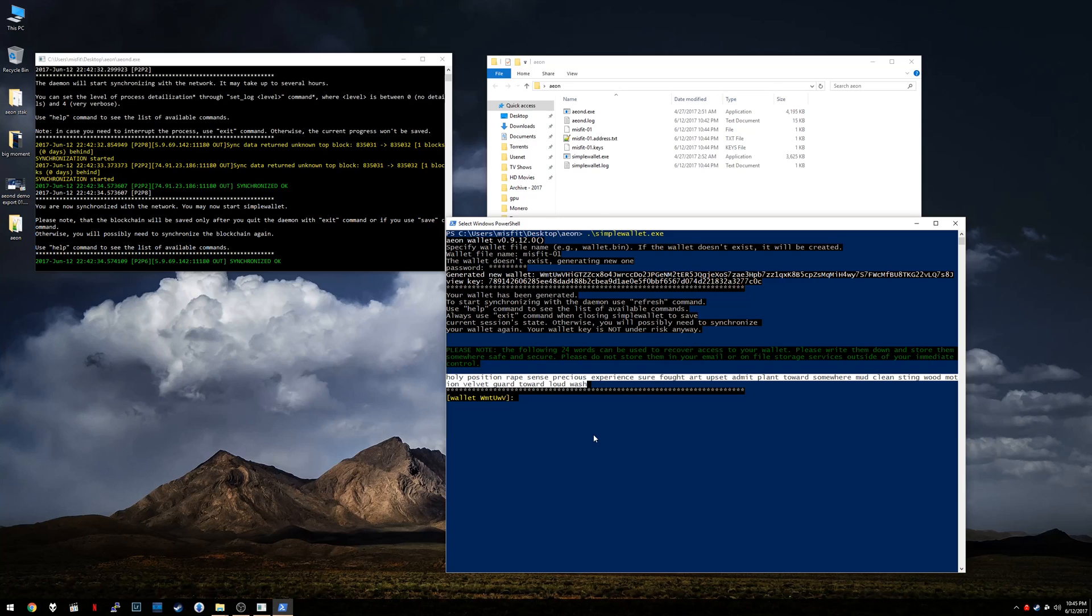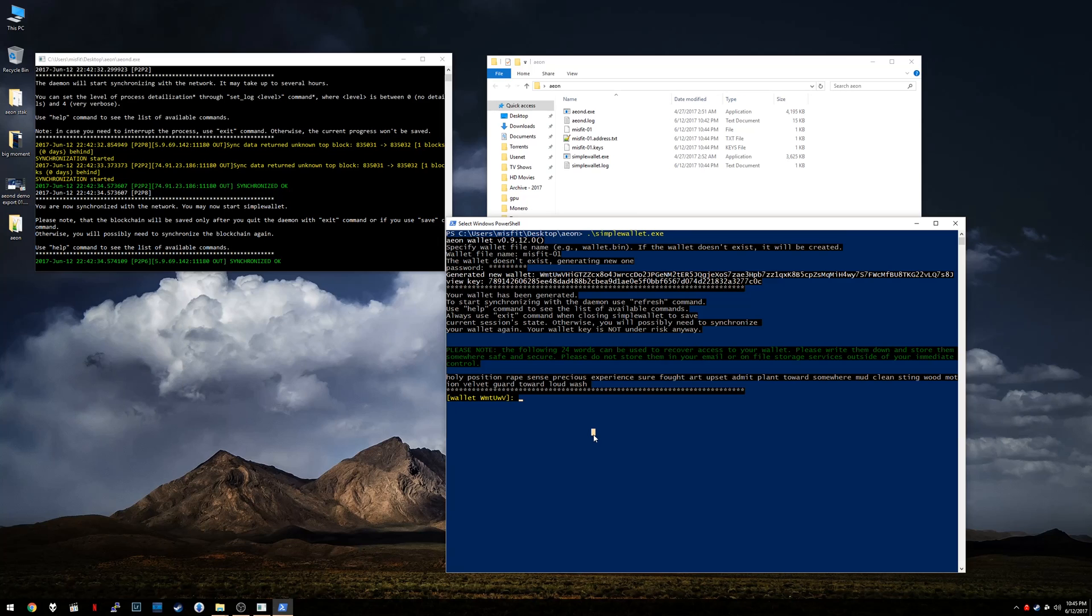Make two copies of it. The reason this is important is, these are the words that you need to have if you lose your wallet or if it's stolen or anything like that. If you have these words, you can regenerate your wallet. Okay.